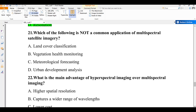Question number twenty-one: which of the following is not a common application of multispectral satellite imagery? A) land cover classification, B) vegetation health monitoring, C) meteorological forecasting, D) urban development analysis. Meteorological forecasting is not a common application of multispectral satellite imagery. The answer is C.